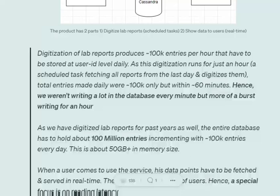Let me give you a brief about the project I was working on. Basically, the project was used to write about 1 lakh entries per day at a particular timestamp into the database, and the reads are quite frequent — when a user comes in real time, we need to serve about 200 to 300 entries that are related to that particular user.